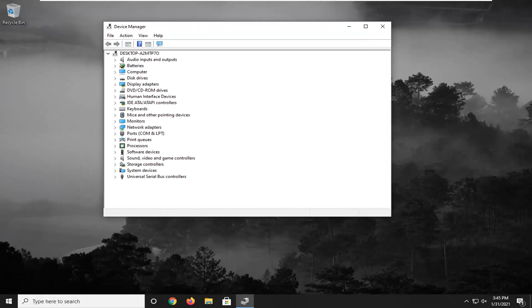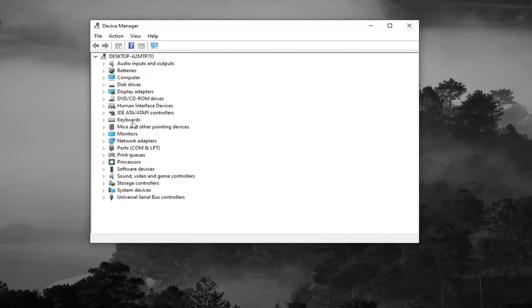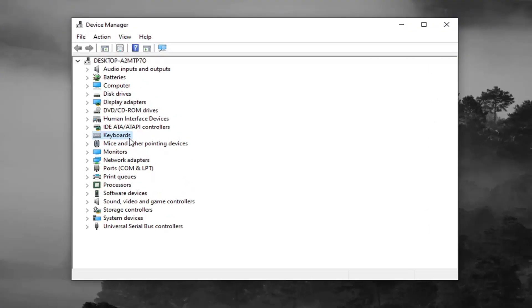You want to locate something that says imaging devices. I don't have one in my case since I don't have a webcam hooked up to this desktop. But otherwise, you would right click on it and select uninstall device.